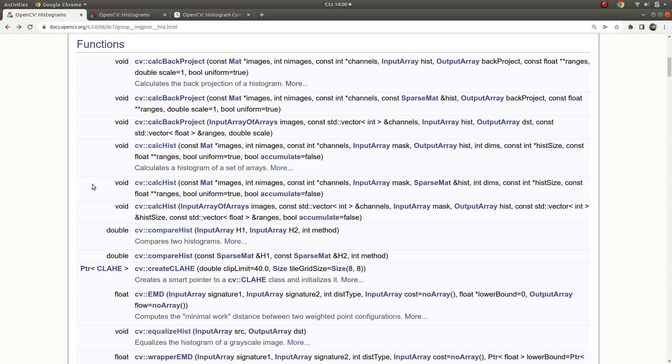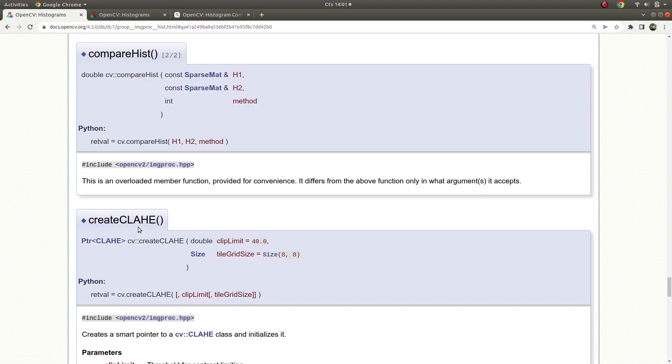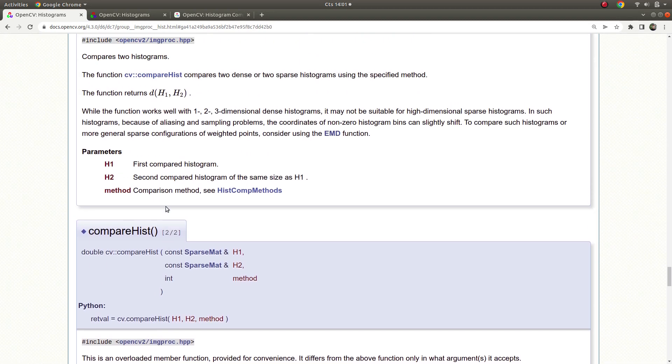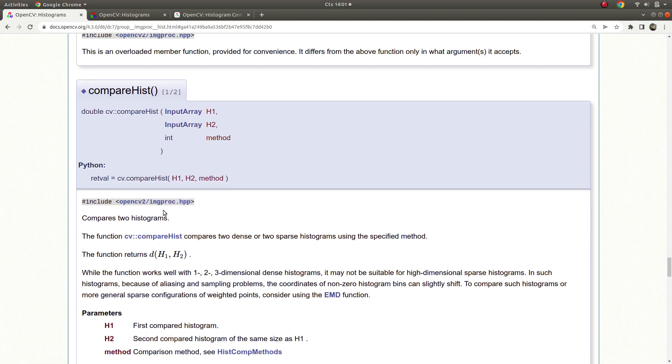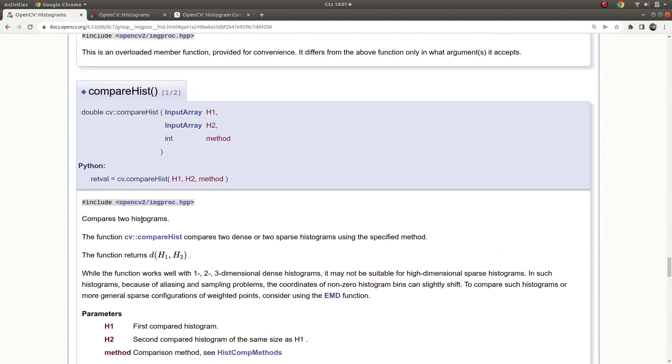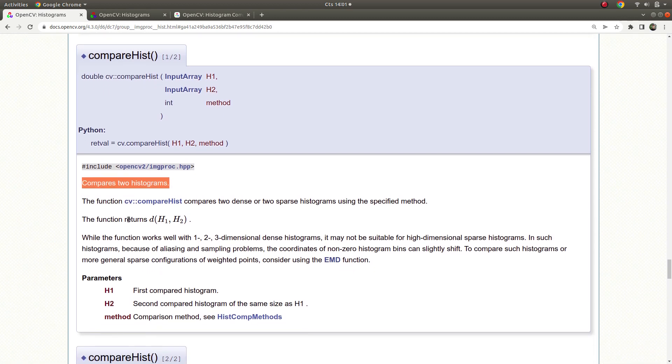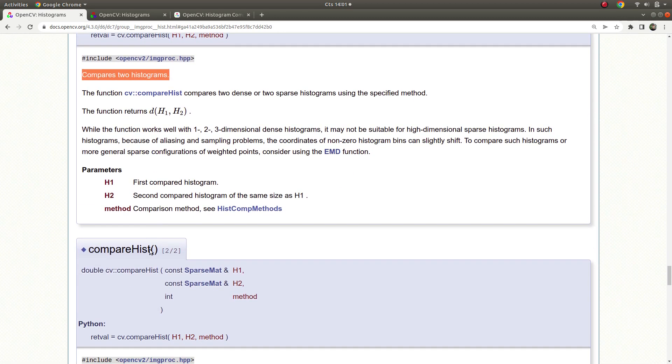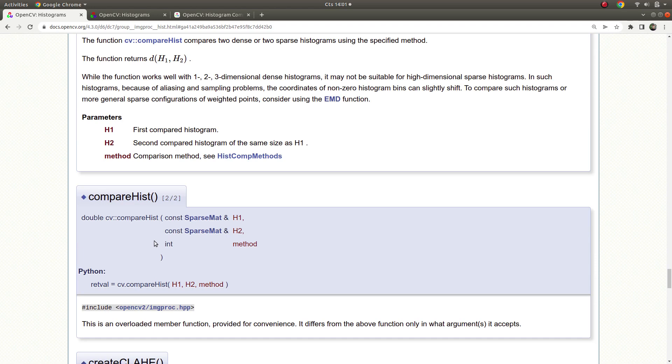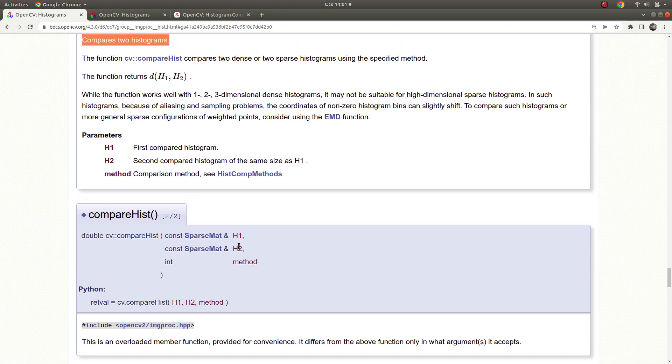Hi everyone, we continue on this list and today we are going to learn about compareHist. In the previous video we learned how to get the histogram of an image, and today we are going to compare them. Comparing two histograms, this is an overloaded function that differs by taking address directly or taking the inputs.